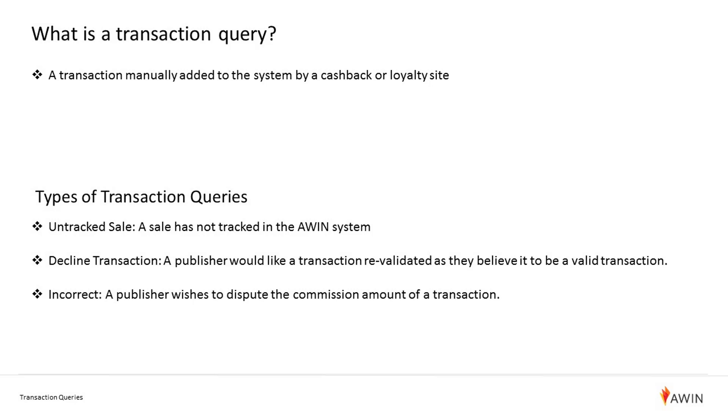And finally an incorrect transaction query. This is where a publisher believes that they were awarded the incorrect amount for a commission and would like the merchant to reassess.